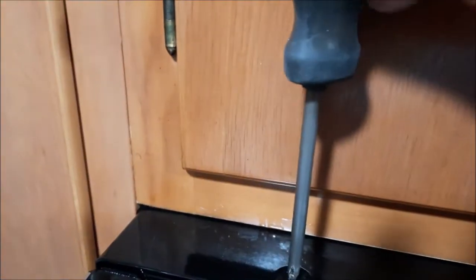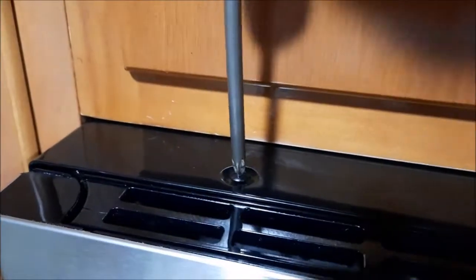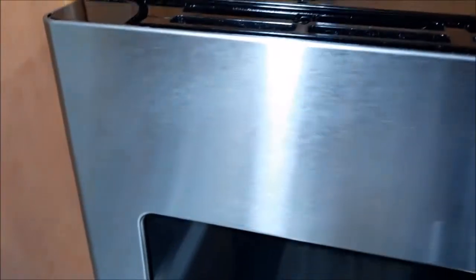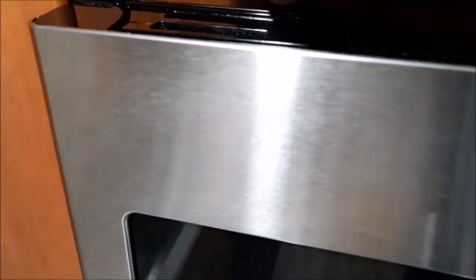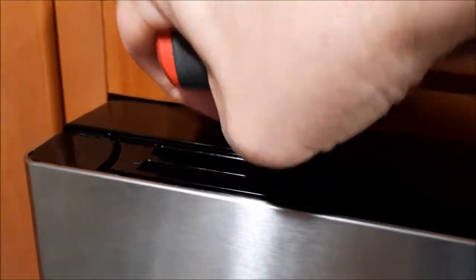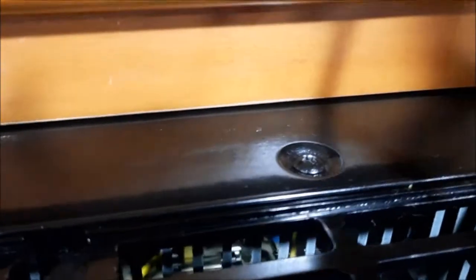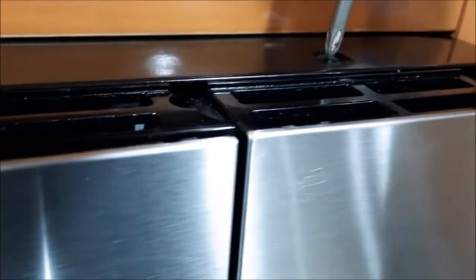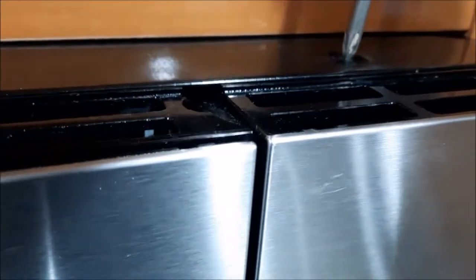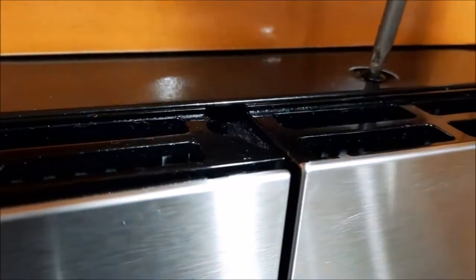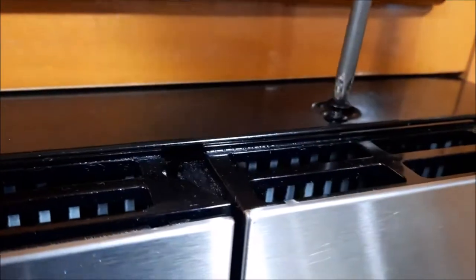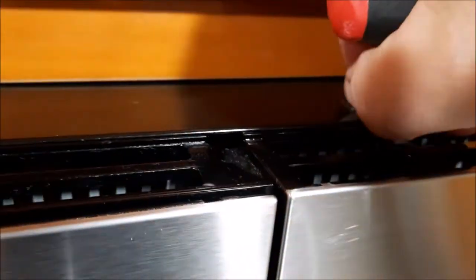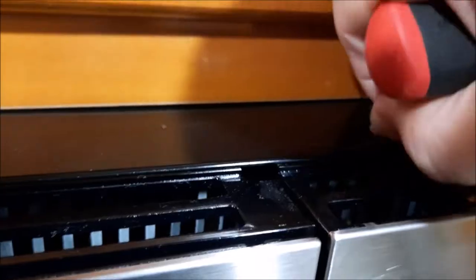There are two screws in the top. Just undo these screws, one on the left and one on the right. Now you also want to make sure that your circuit is off or the microwave is unplugged or both.